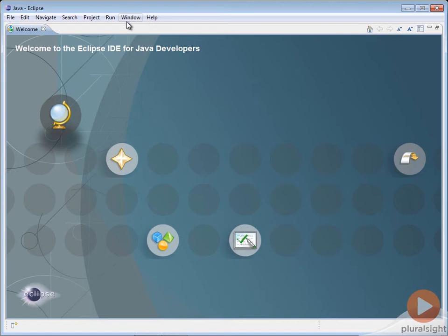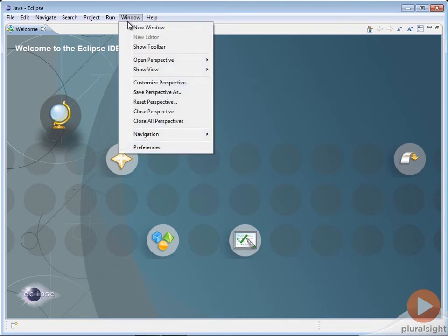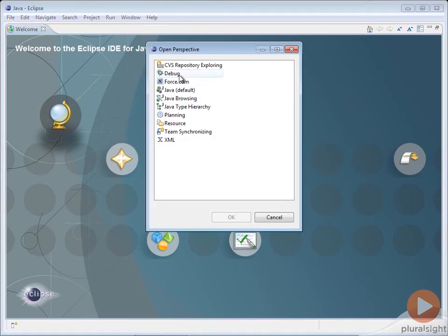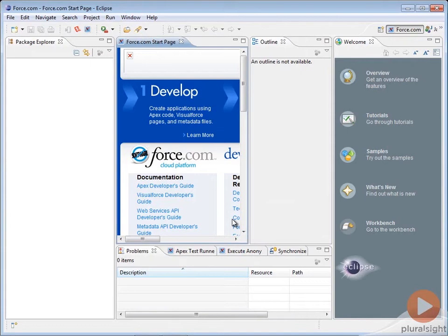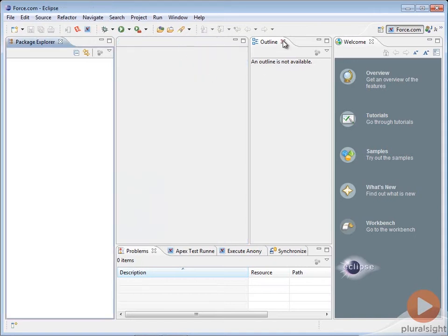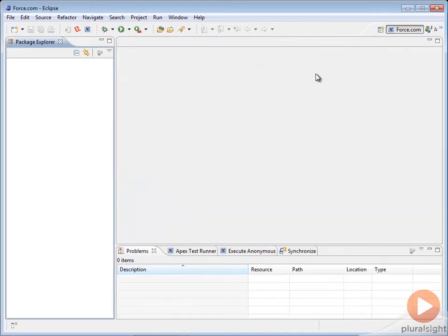You can open the Force.com perspective using the Open Perspective command. This brings up the default perspective for Force.com that includes the Package Explorer, the Start page that you can close immediately, the Outline and the Welcome that you're probably not going to need.